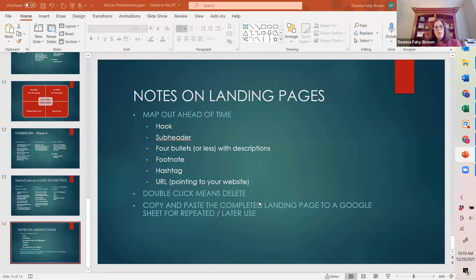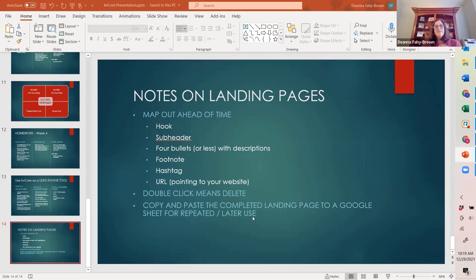It's really important that from the beginning, I encourage you to create a spreadsheet or a Google Sheet where you can copy and paste the link for any completed landing page that you design, so you can go back to it and use it later. If you find it effective and want to reuse it, if you just have the link, you can always go back and upload it into a new Google Ad or Facebook Ad.